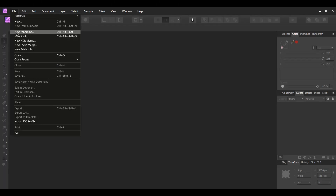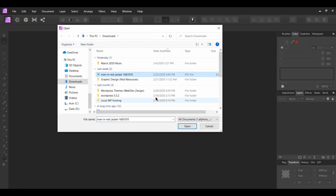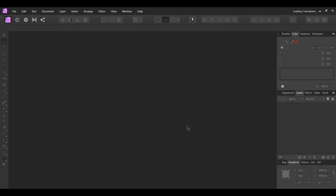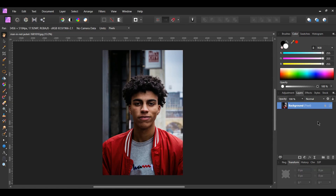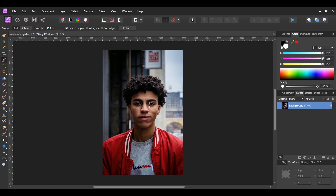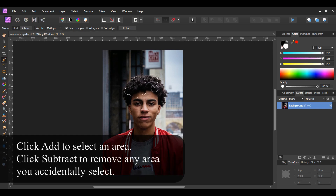Go to File > Open and select the image you downloaded. Once the image opens, you can unlock the picture by clicking on the lock icon in the Layers panel. Go to the Tools panel and select the Selection Brush tool. With the brush active, select the man's head. If you need to increase the size of the brush, use the right bracket key. Use the left bracket key to decrease the size of the brush.